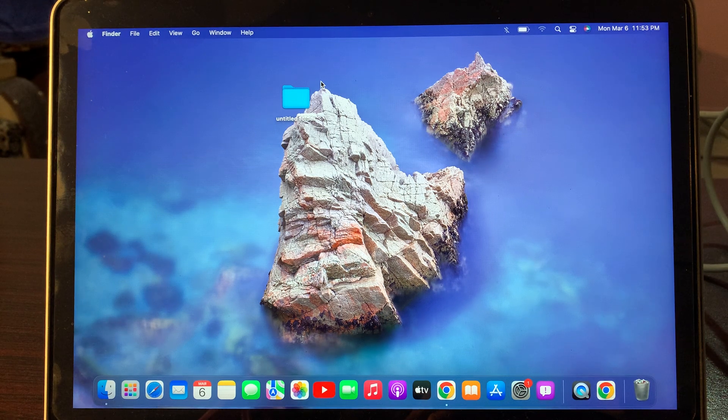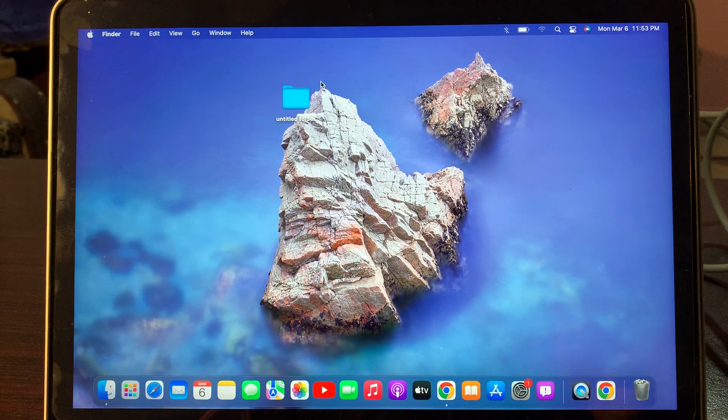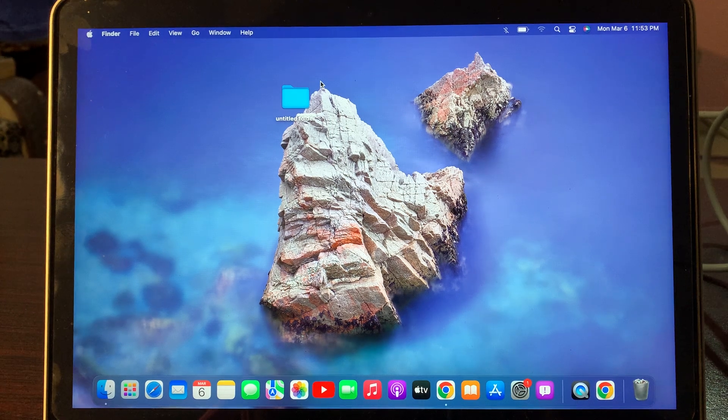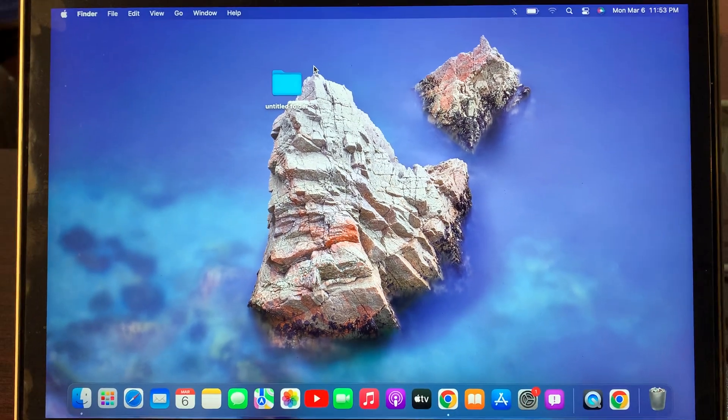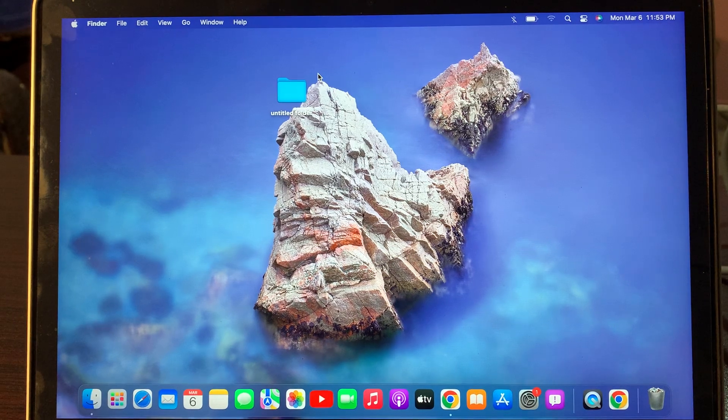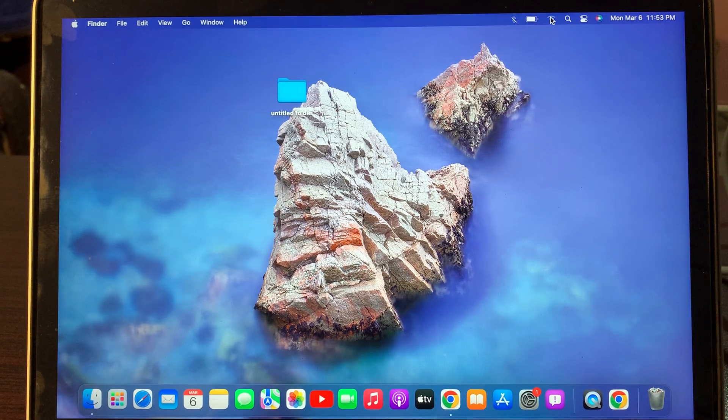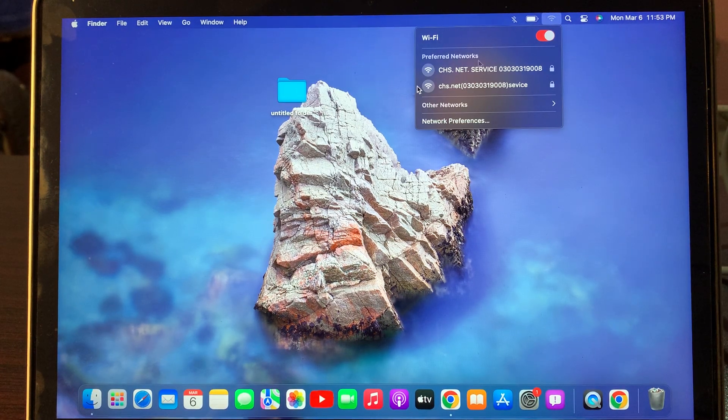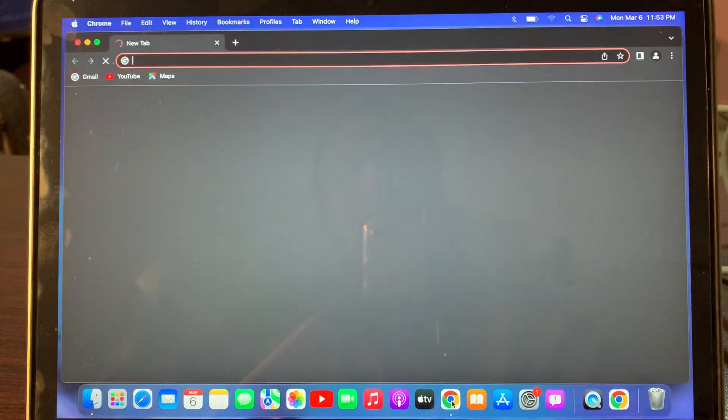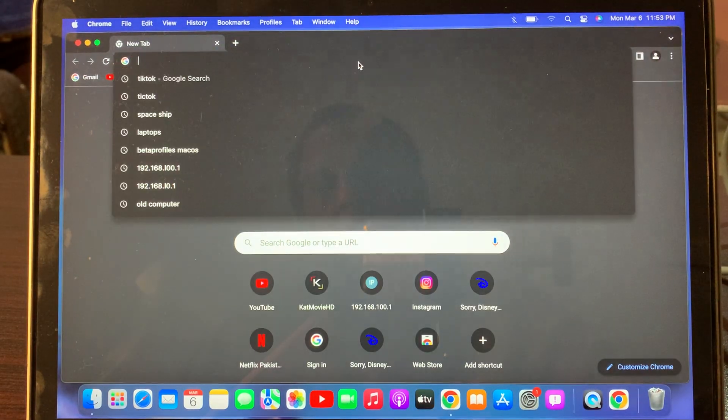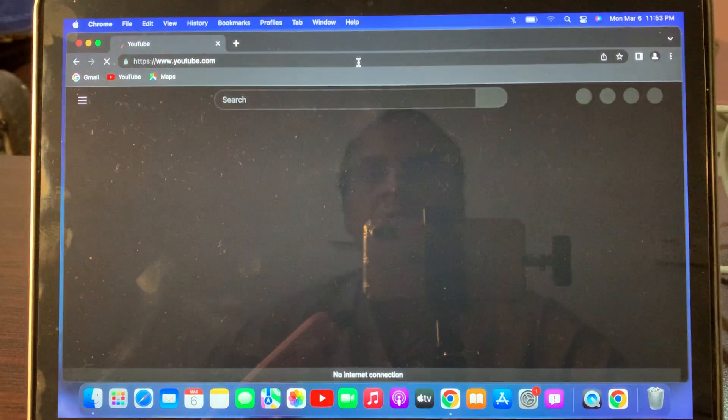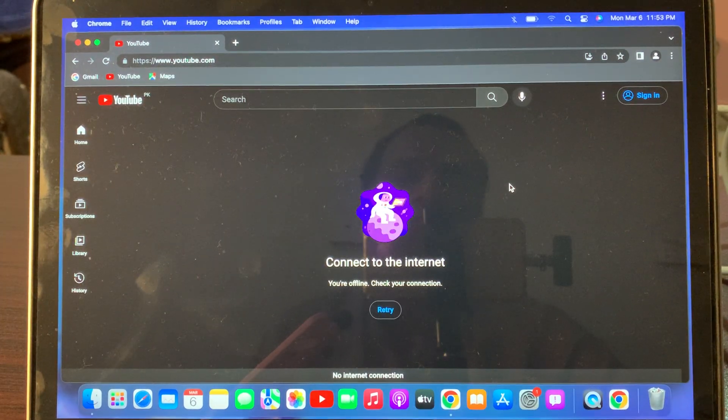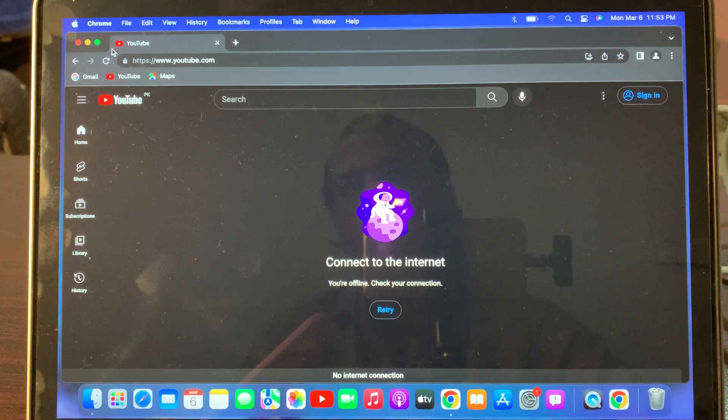Let me show you guys how you can fix it on your macOS. As you can see, my Wi-Fi is connected but it's not working. Wi-Fi is not working on my MacBook Pro.